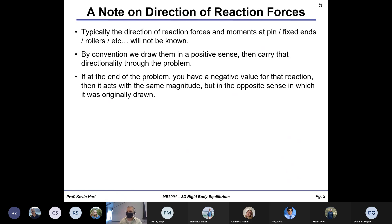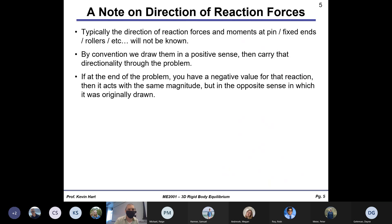One last note before the example problem: the direction of reaction forces is typically not known. If you have a ball and socket joint, a pin, a roller, or whatever, you might not know whether the force goes up, down, left, or right. The way we handle this in free body diagrams is to draw all reaction forces and moments in the positive sense, and let the math take you there. If you calculate a negative value, you drew it in the wrong direction.